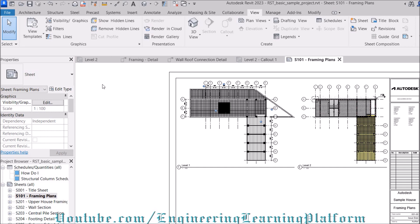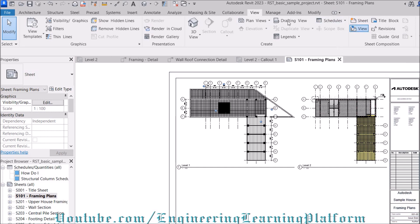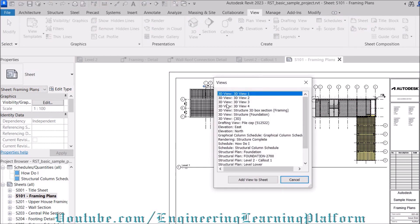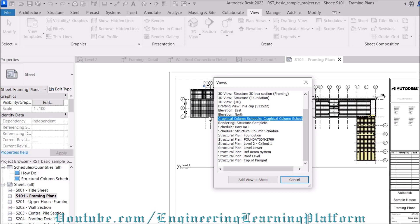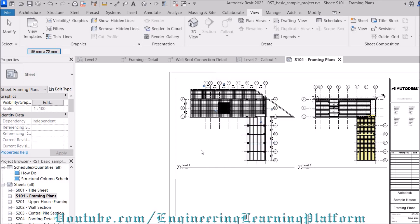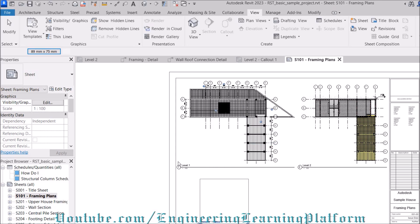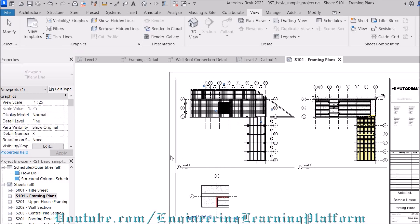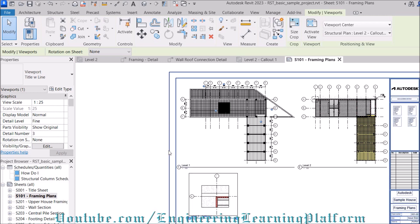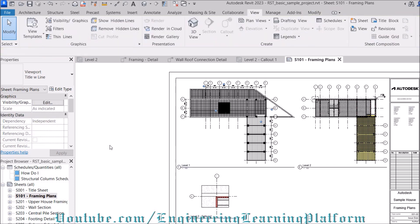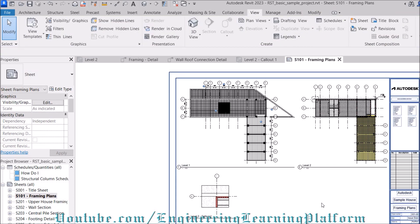Let's add the view to the sheet. It comes in structure plan since we have added the callout in the plan. This is how we added a callout in Autodesk Revit.